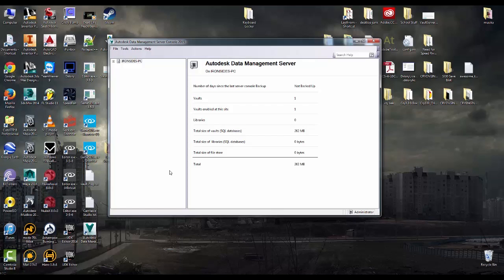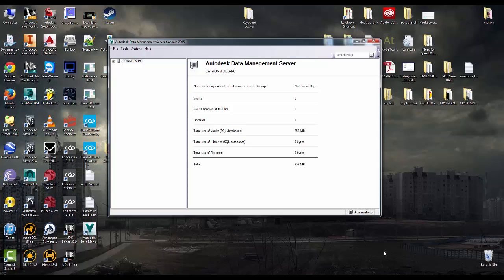Then you can go on to creating your users, setting up your permissions, things of that nature and start adding stuff to your vault. But as far as install goes, that's about it for this video. If you have any questions please feel free to drop them in the comment box below and I'll try to get back to them as soon as I can. Thanks for watching.